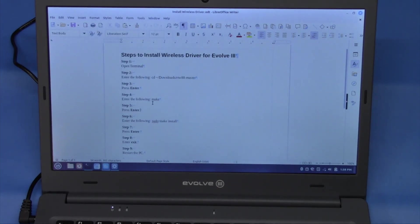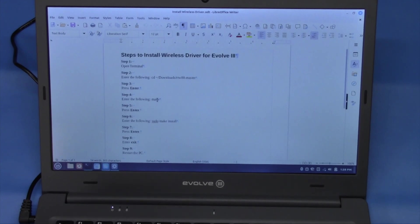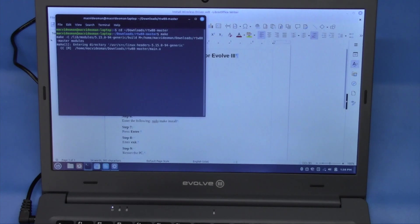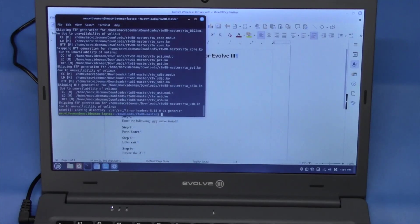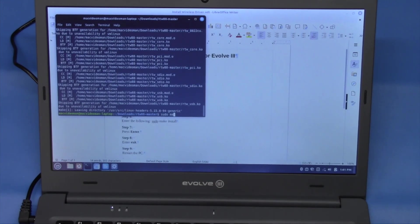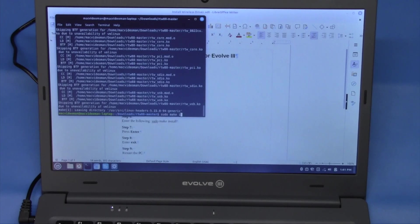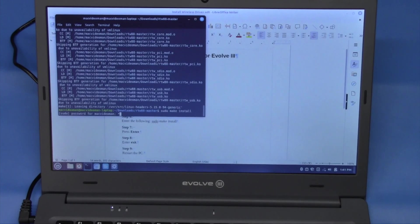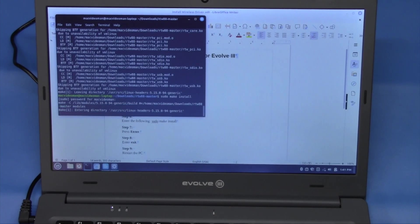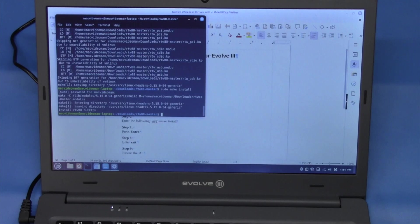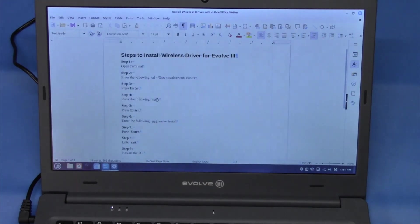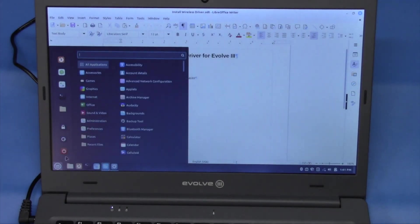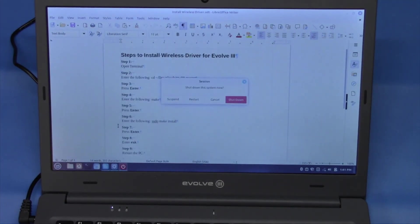We are then going to say make. And it runs through some commands. And now that we're going to do sudo make install. We're going to enter our password. We're going to exit. And we're going to go ahead and restart the device and we should then have Wi-Fi.